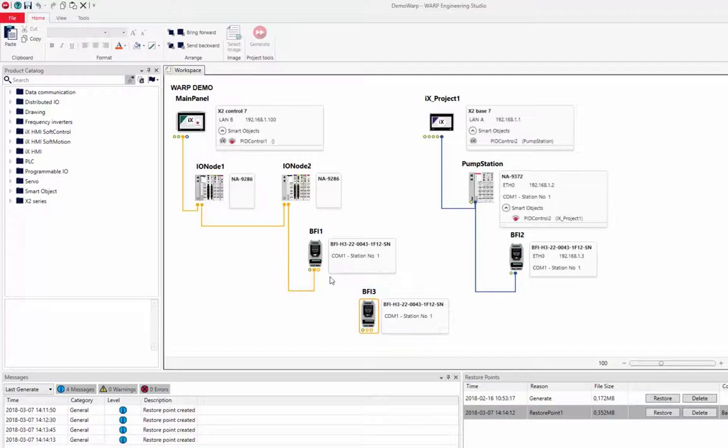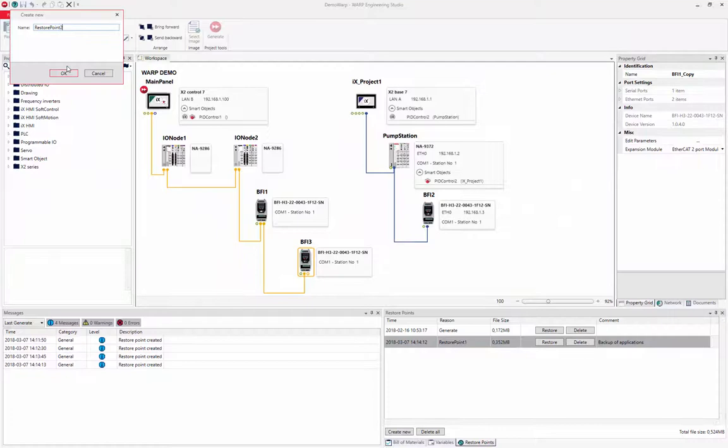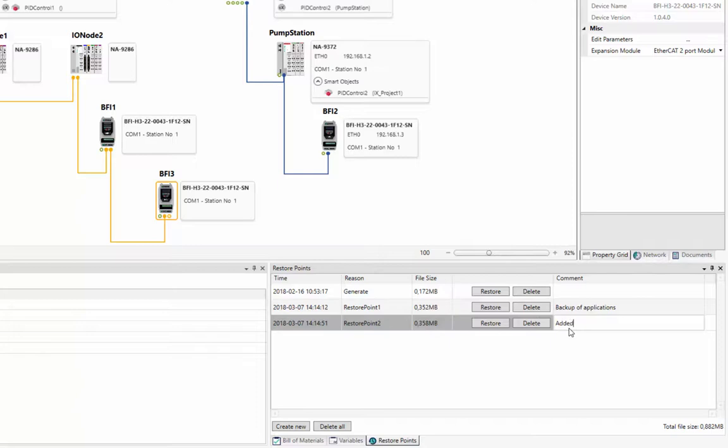A new restore point is added by clicking on the Create New button. The name is changed to Restore Point 2. We will add a comment to remind us that this version contains an additional frequency inverter.